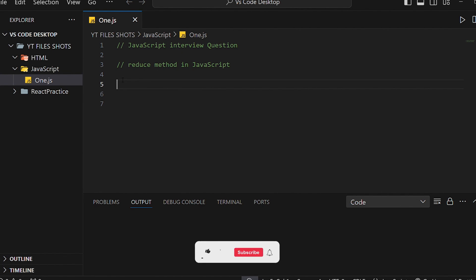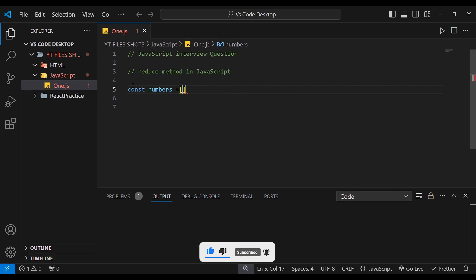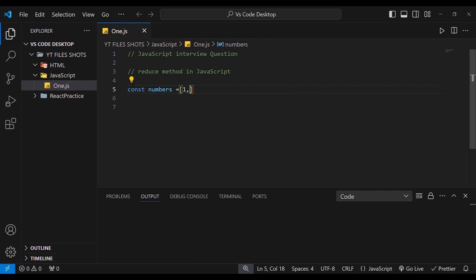First, we have to use a number. We have to use a const variable. We have to use an array — 1, 2, 3, 4, 5 — so we have 5 to 6 numbers. We assign this array to a variable called numbers. We close it and create the next line, then call the reduce method on this variable.